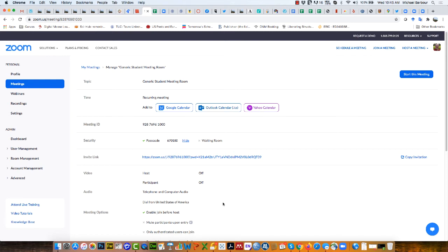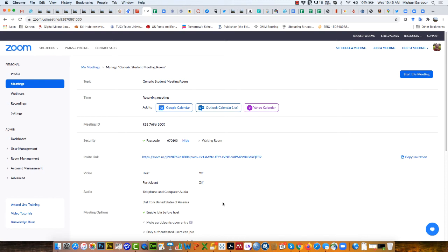What this will allow is essentially it's now created a meeting space that anyone can log into. Any student could log into it and it doesn't require the host to be there, but it won't time out the same way other basic accounts will time out. This will be available 24 hours a day, seven days a week until I delete this particular meeting room.